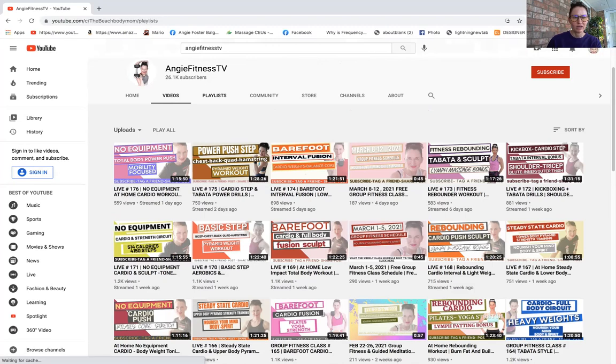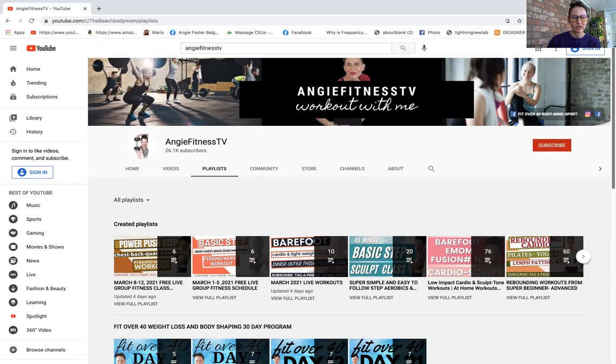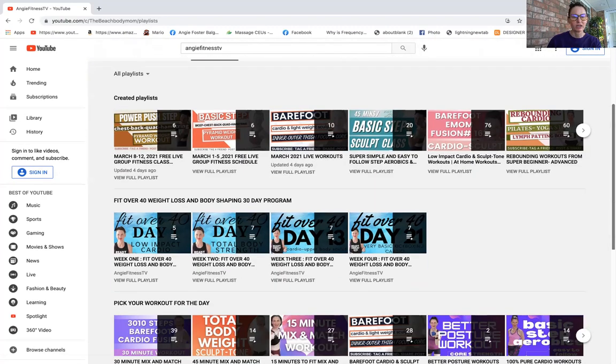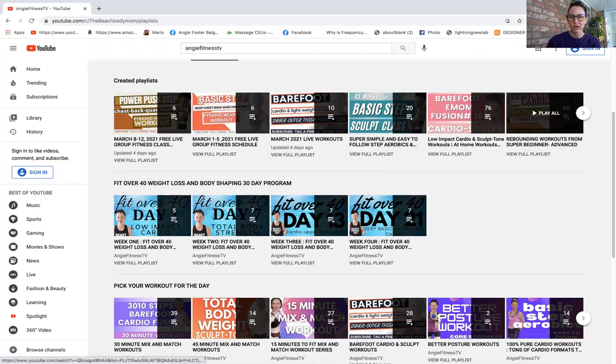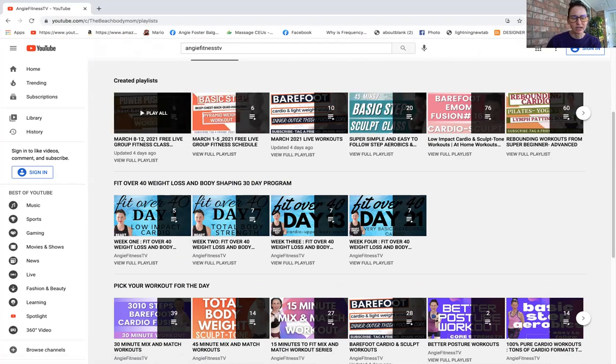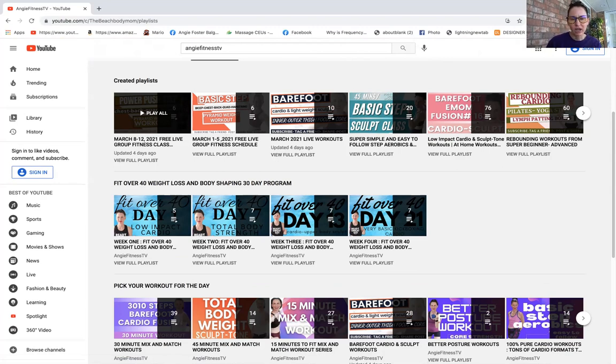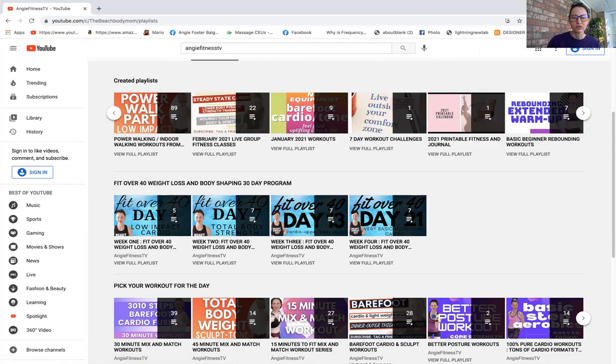Now if we click the playlist, we're going to go to the created playlist right here. This is where you're going to decide, maybe one day you want a walking video. I put them in playlist for you.